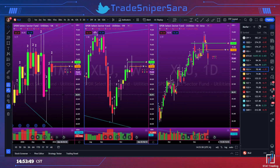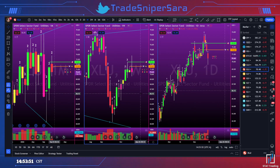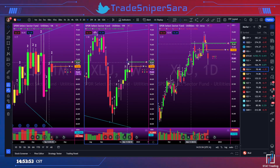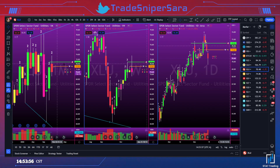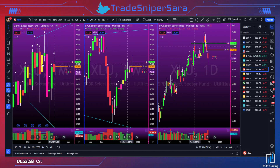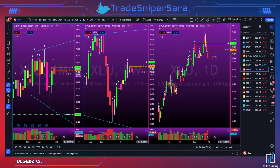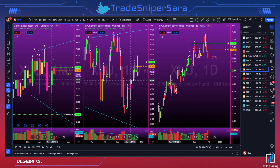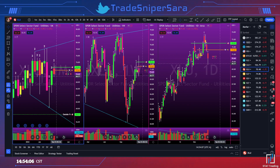XLU took out weekly magnitude but is kind of stuck back in the middle of this broadening formation. Not the most beautiful thing — it could go either way, so I don't really like those setups.